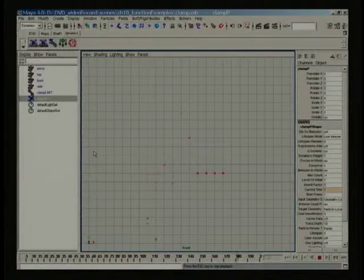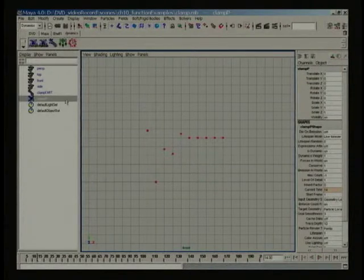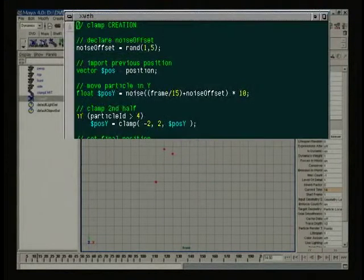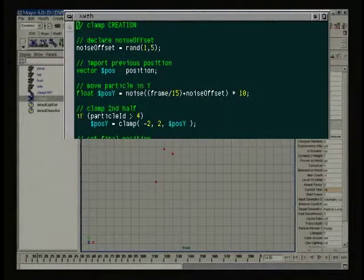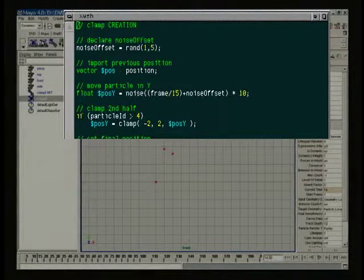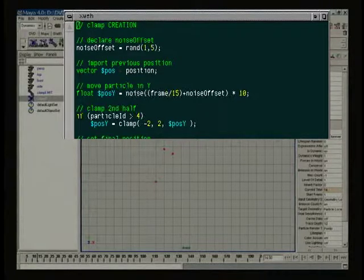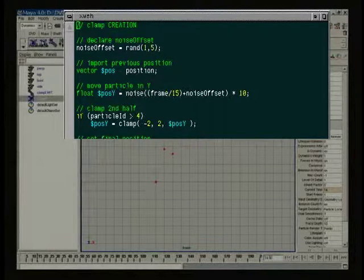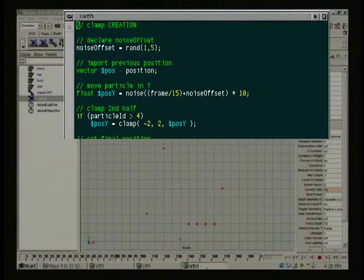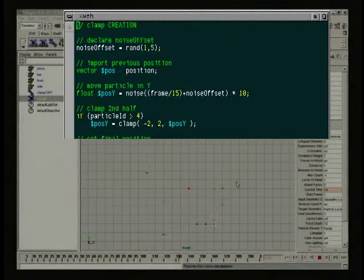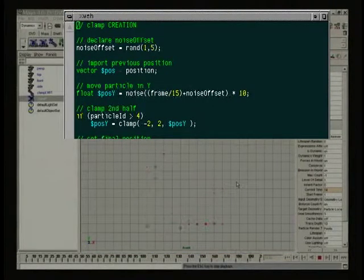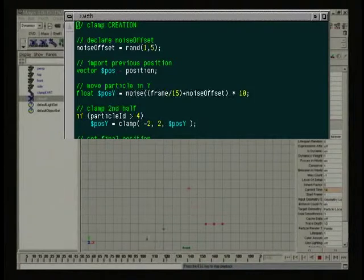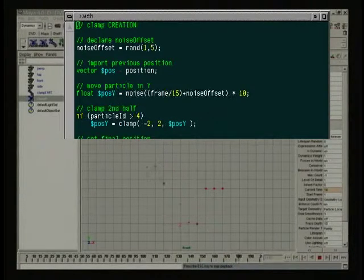The first five particles aren't clamped at all. The last five particles are clamped with a minimum value of negative 2 and a maximum value of positive 2. Note when the right side particles fall in between the negative 2 to plus 2 range, they move as the left side particles do. All other times, they won't exceed the limits I've enforced.